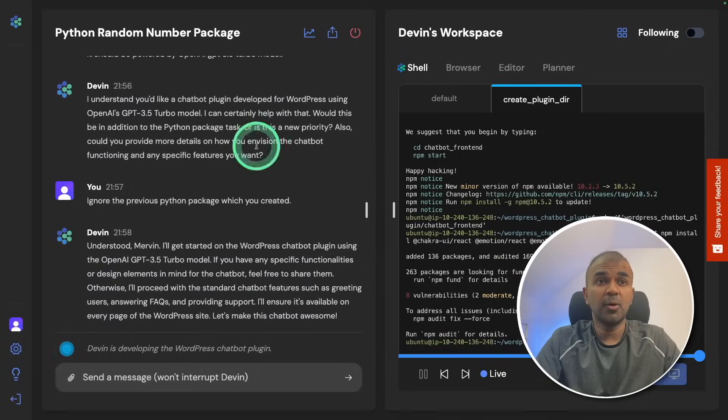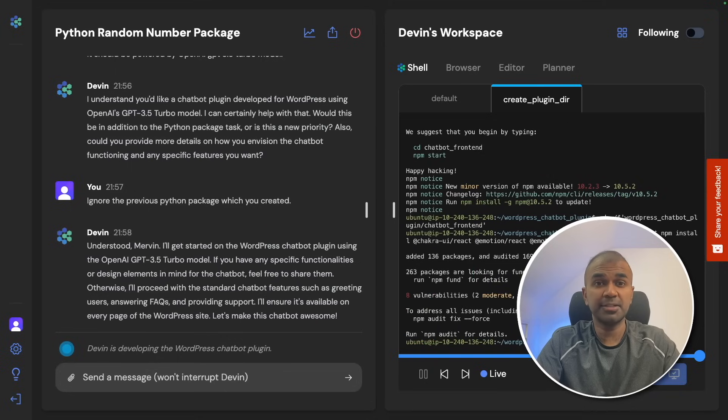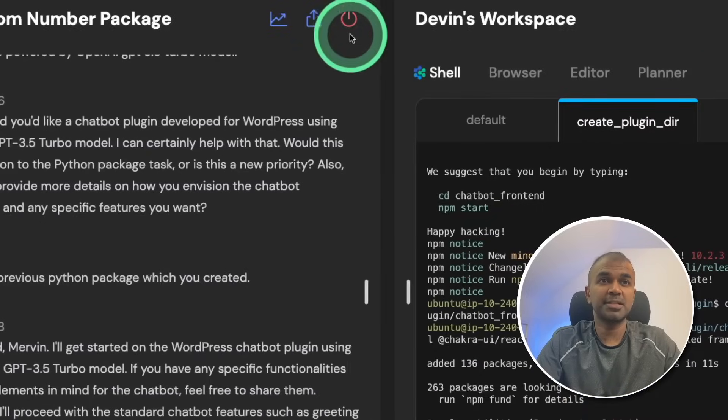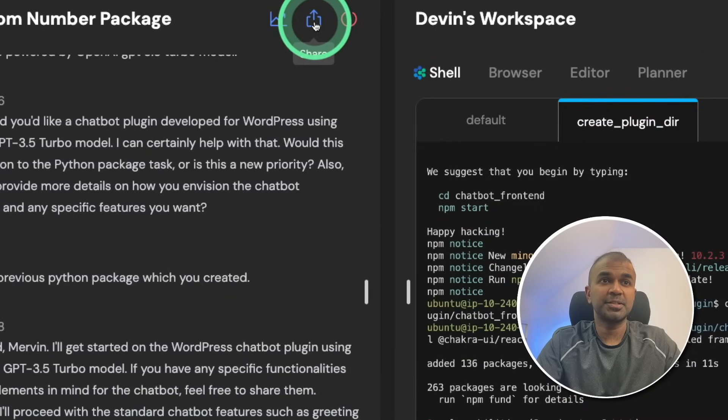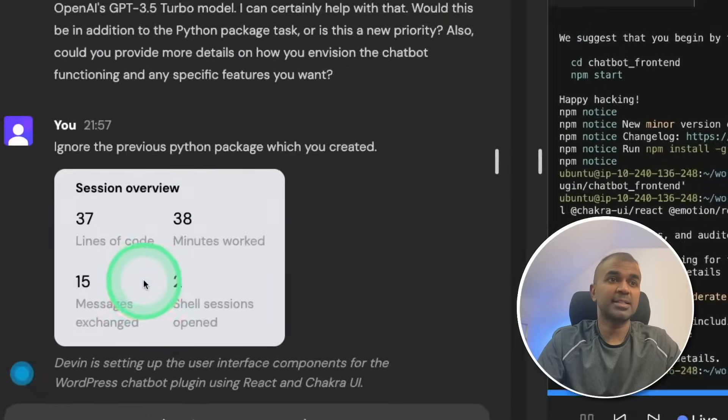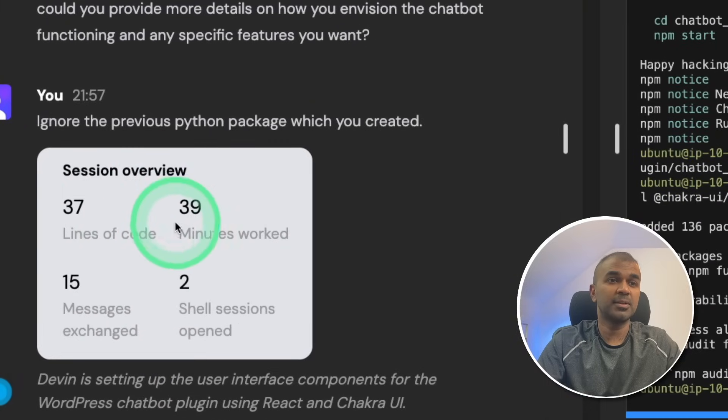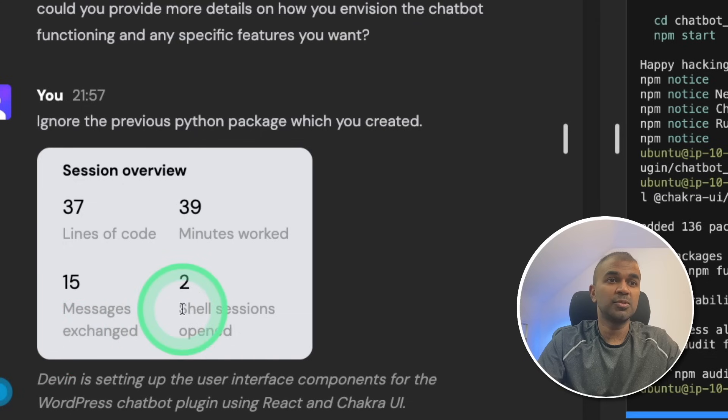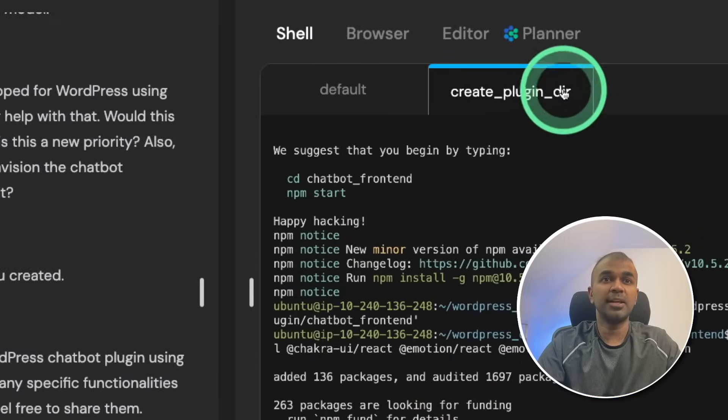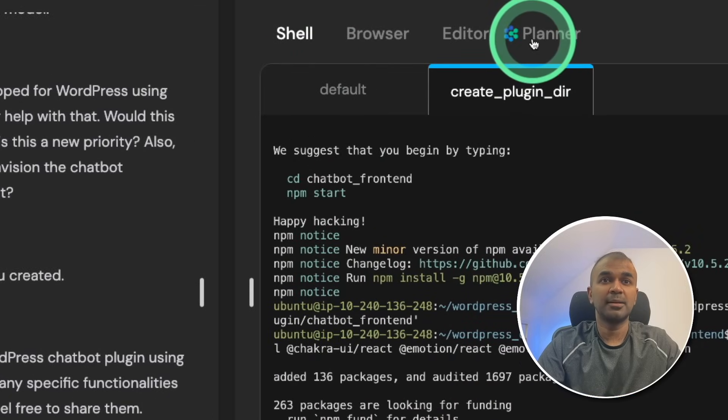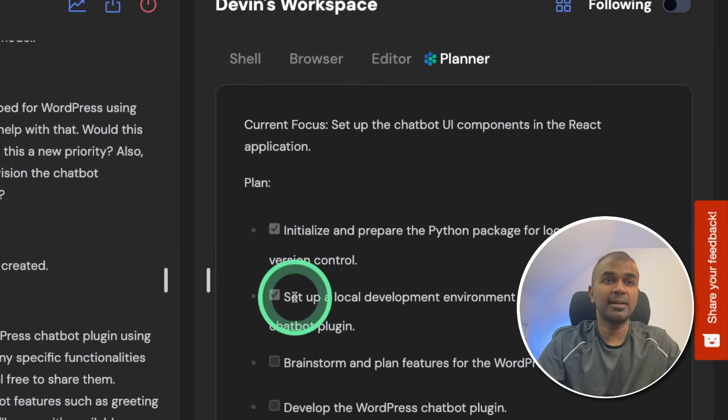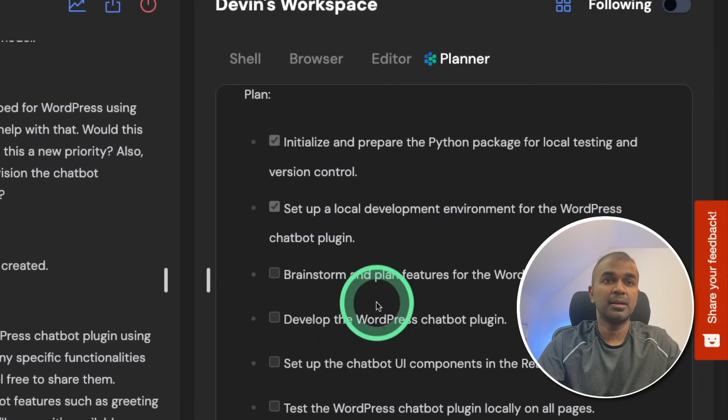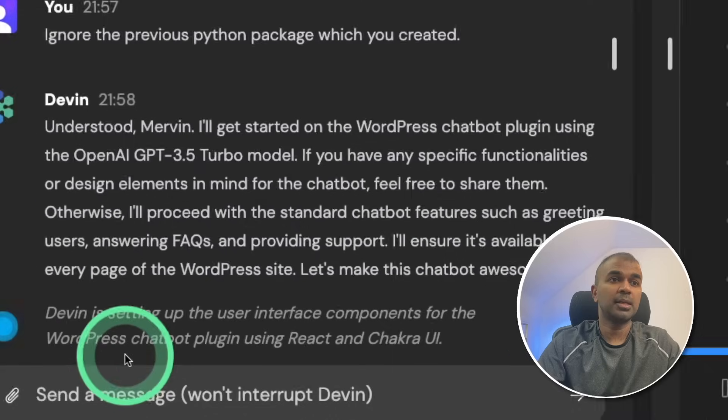Just so you know, the whole session is like a virtual machine or container dedicated for this task. We can terminate the session by clicking this button. You can share the conversation. You can even toggle the stats and you can see the stats here. Session overview, 37 lines of code, 39 minutes worked, 15 messages exchanged, two shell sessions open. Now you can see the Devin icon moved to the planner and I'm going to click that and you can see in the planner it ticked the second box. Now it's going to brainstorm and plan features for the WordPress plugin.